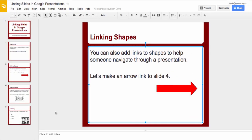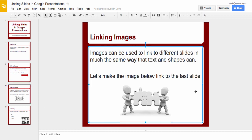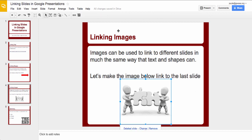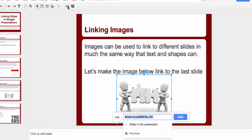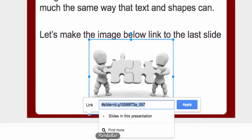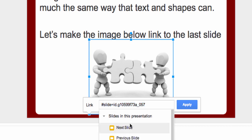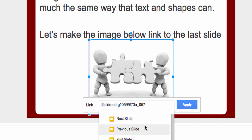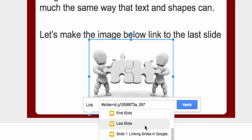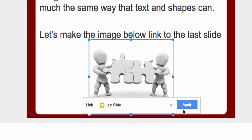The last slide we have here is on linking images. Images can be used to link to different slides too. So you bring your image into the slide, click on the image, go back up here to insert a link, and we want to go again to slides in this presentation. So it's going to go to the last slide this time. So I can come down here, I've got next, previous, first, there's last slide, and click apply.